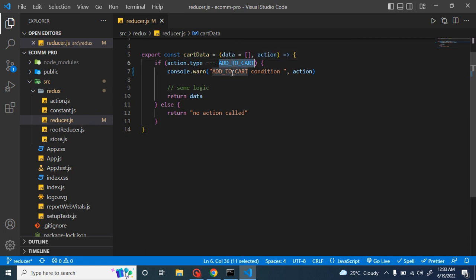Now let's jump directly to the code. Here you can see that for now we have only one condition — add to cart — but in upcoming parts we may have other conditions like remove from cart, update cart, empty cart, show all cart, and more. So we can convert this if/else condition to a switch statement for better code standard and readability. If you check the official documentation and other tutorials, you will also find that they use switch statements.